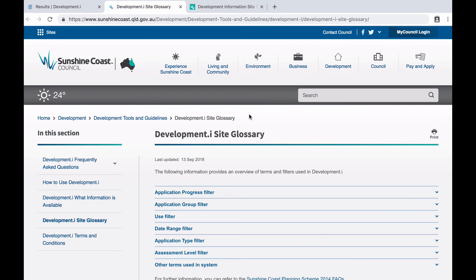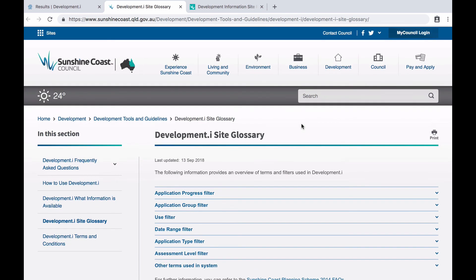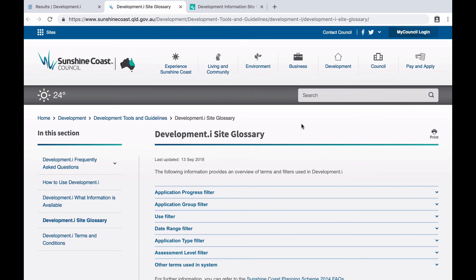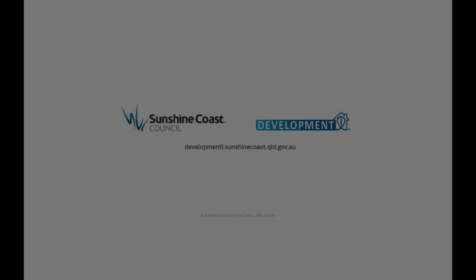This video provides you with a good overview on how to search applications in DevelopmentEye using the filters available. Further how-to videos and additional supporting material is available on the DevelopmentEye webpage on Council's website. Thank you.